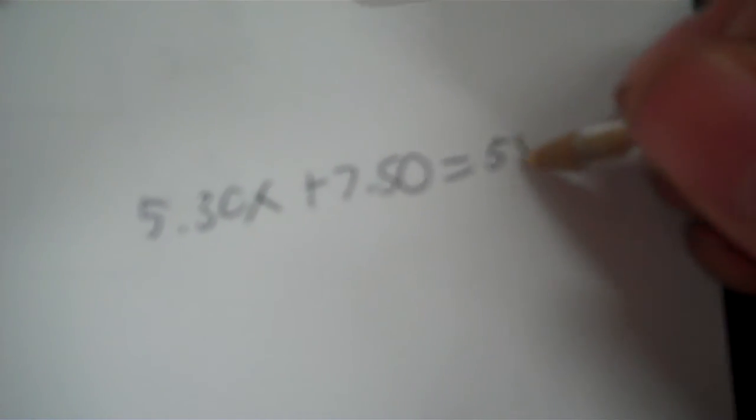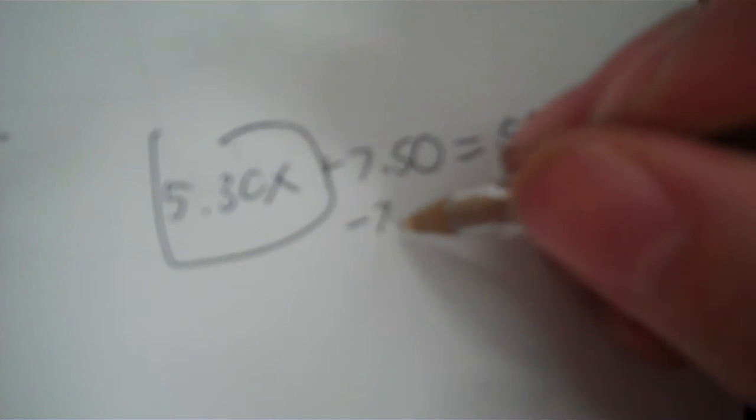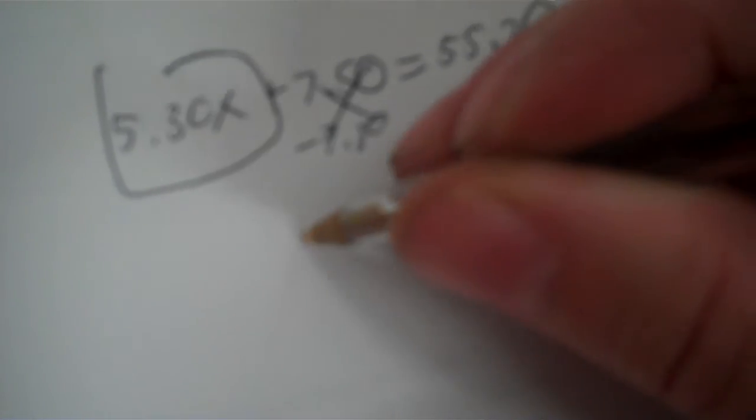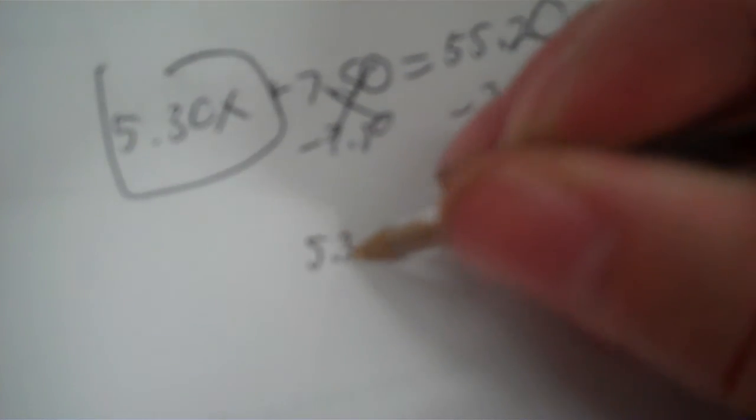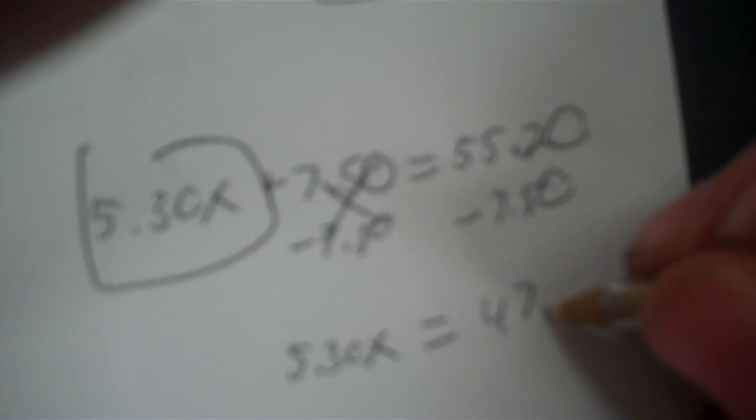So now all I need to do is write 5.30X plus 7.50 equals 55.20. So we minus 7.50. So 5.30 times X. 55.20 minus 7.50 is $47.70.